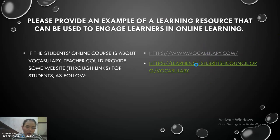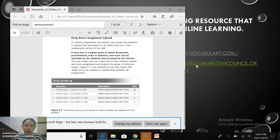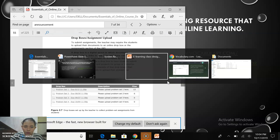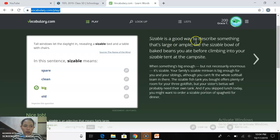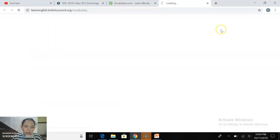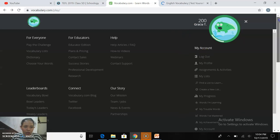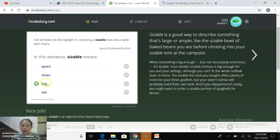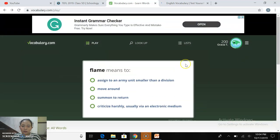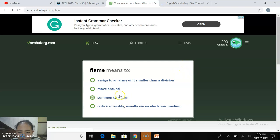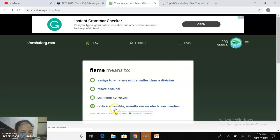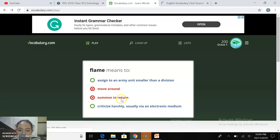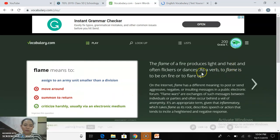For vocabulary, you have to sign in first, then you can start playing. The game presents a word — for example, 'flame means a movement' — and you answer. If wrong, you can see the correct meaning: 'flame' means to be on fire, to flare up. This is how students can play the game and build their vocabulary.